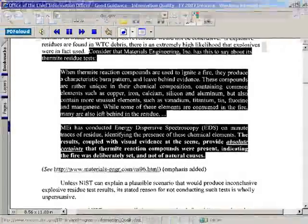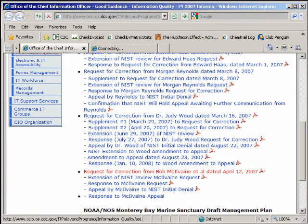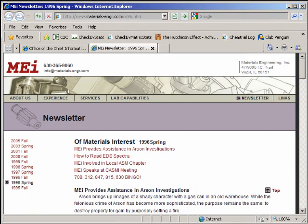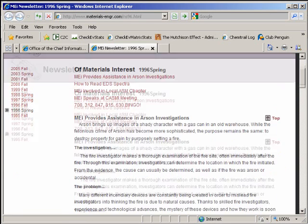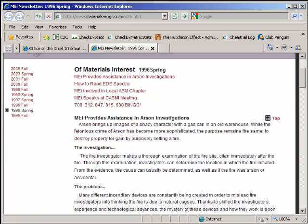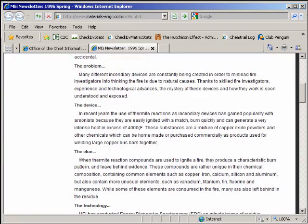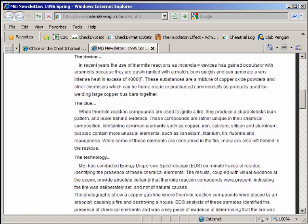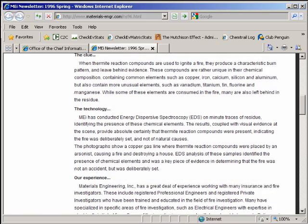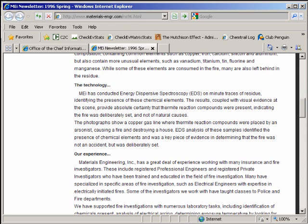The quote continues: 'MEI has conducted energy dispersive spectroscopy on minute traces of residue, identifying the presence of chemical evidence. The results, coupled with the visual evidence at the scene, provide absolute certainty that thermite reaction compounds were present, indicating the fire was deliberately set.' But if I click on the link supplied in the document, it actually refers to something from 1996 — a fire investigation which has nothing to do with the World Trade Center. So why is this RFC citing a thermite reference unrelated to Jones's research? It seems those presenting the thermite hypothesis are not really convinced by it, because if they were, they would have submitted it in a legal document.